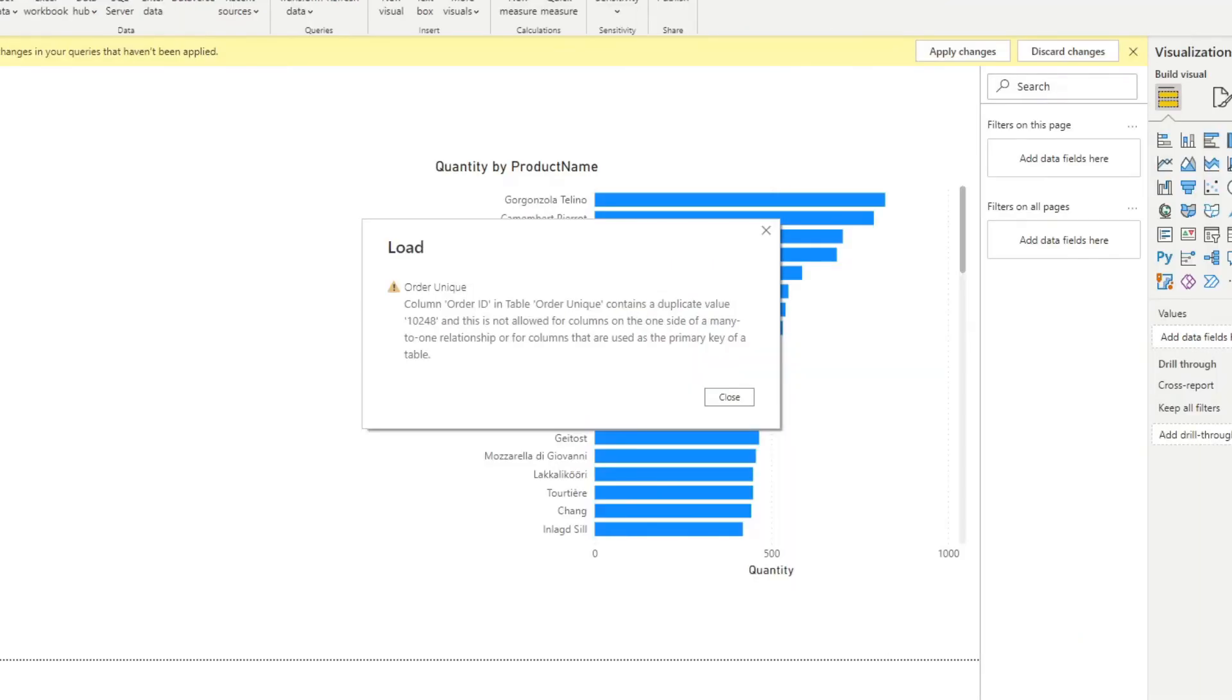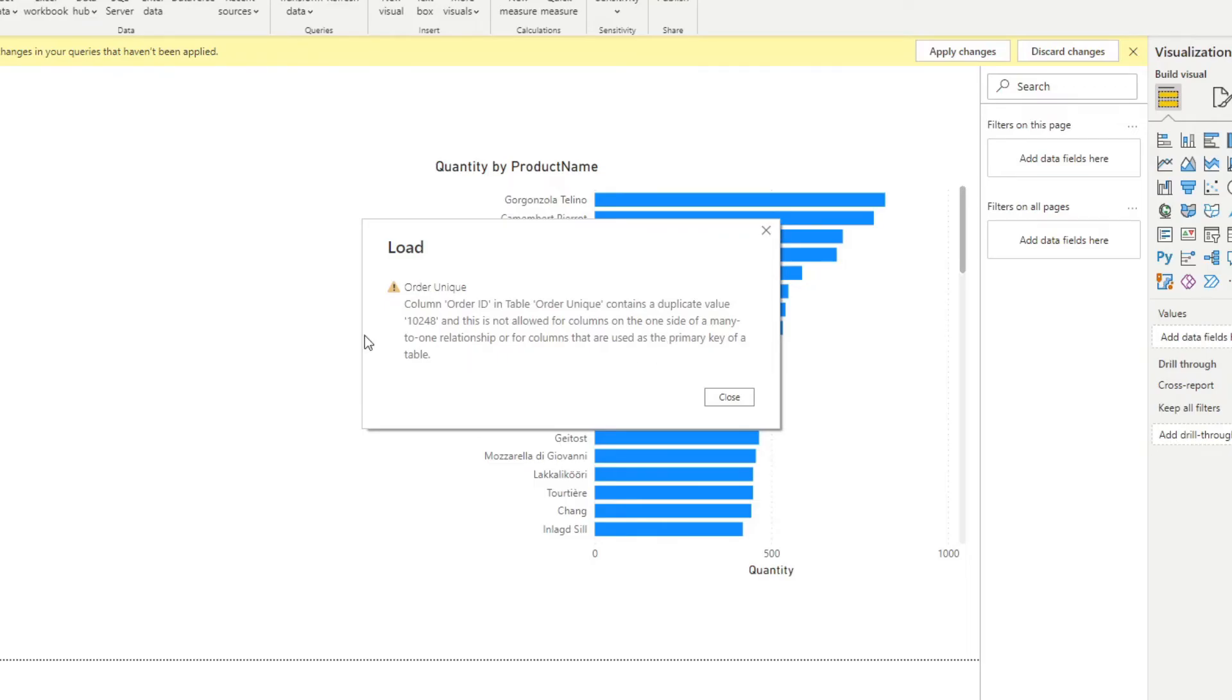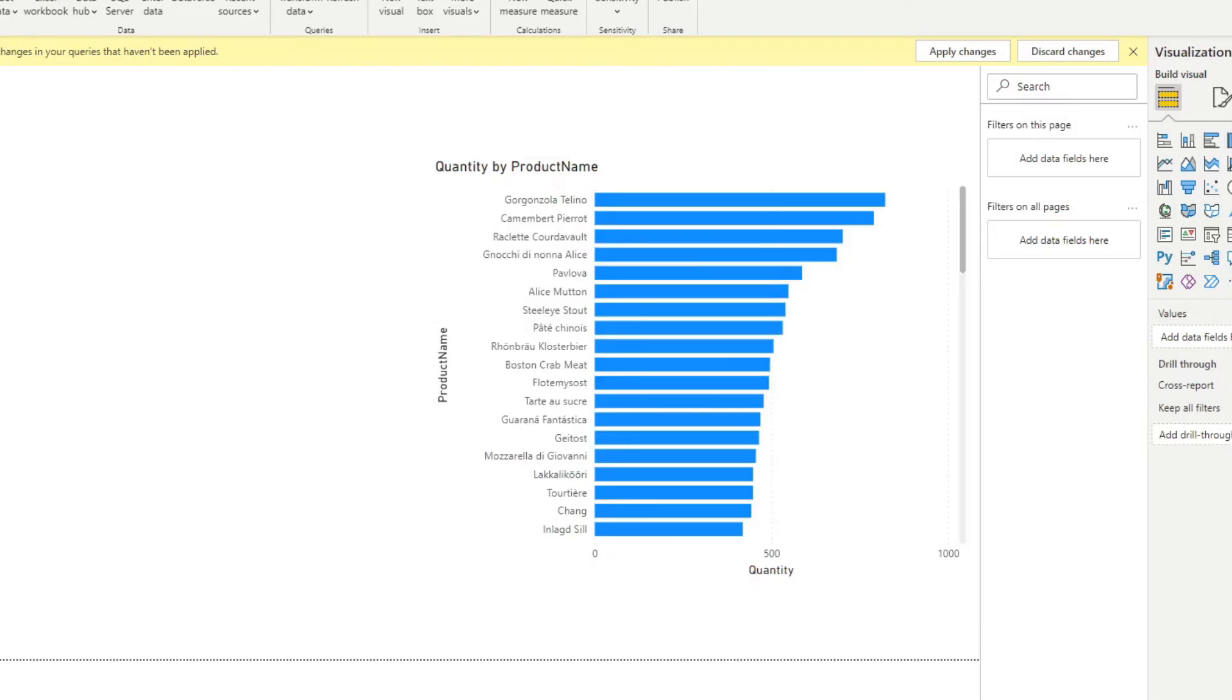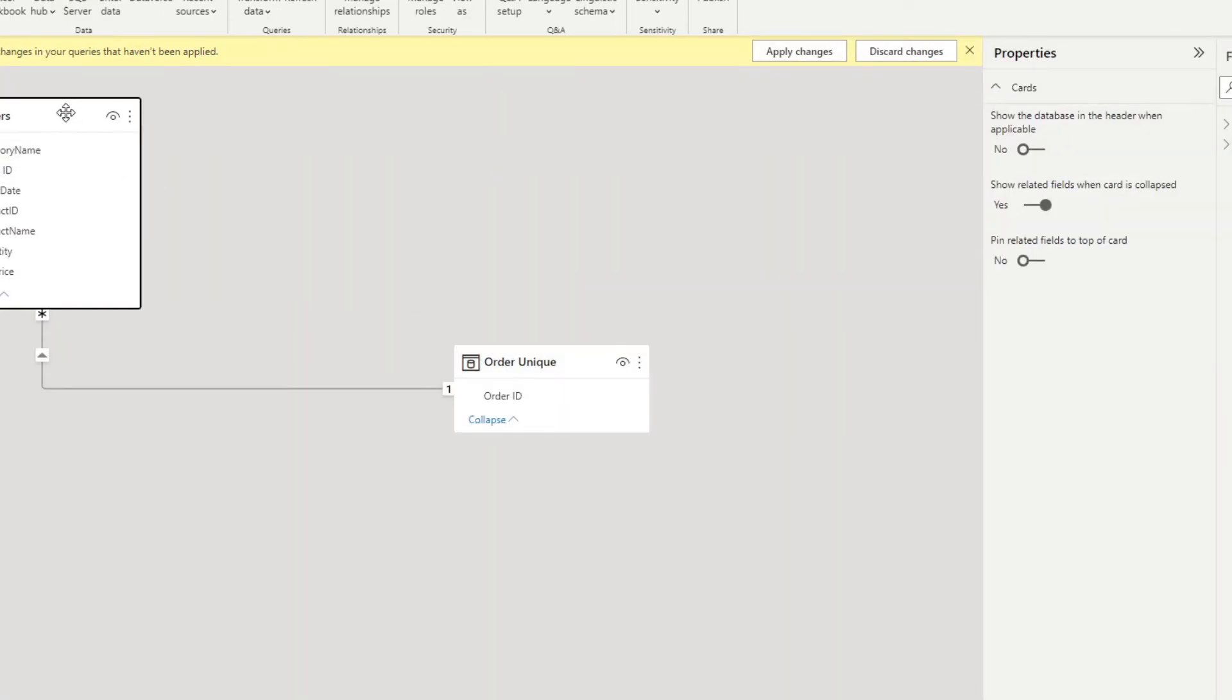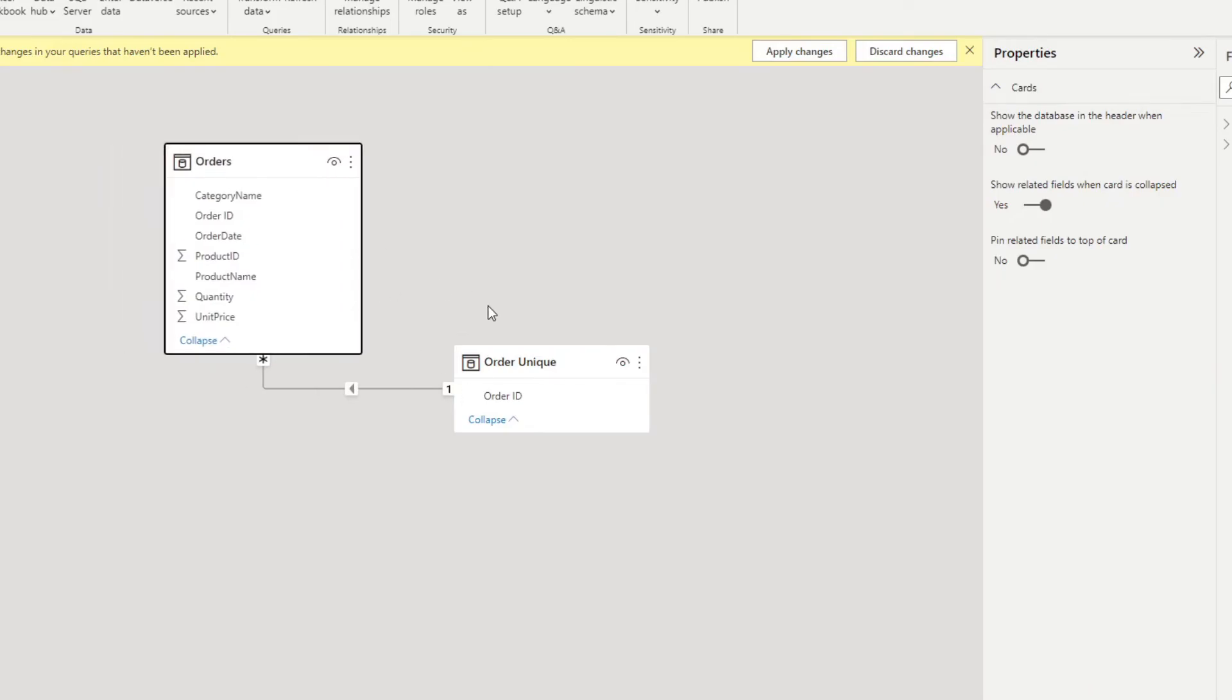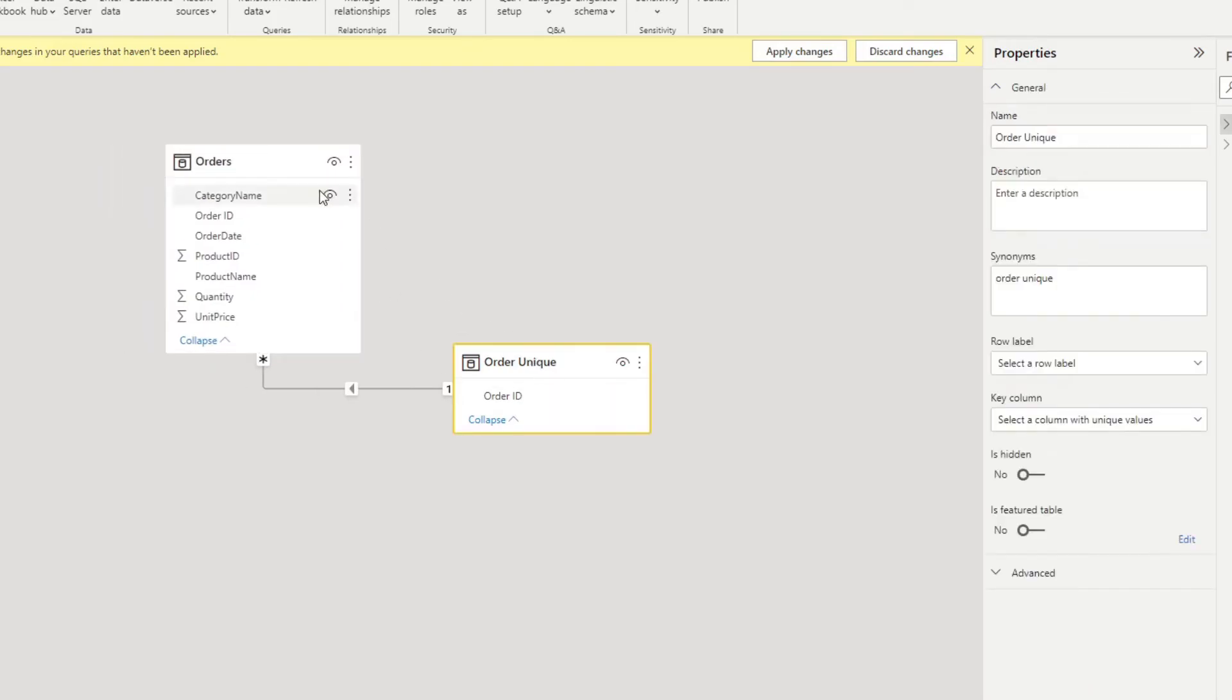Now let's move on to another error that you might face, which is pretty common. So this one says the table order unique contains a duplicate value and this is not allowed in the one side of a many to one relationship for the columns that are used for a primary key of a table. So it's a bit long winded. And basically, this is to do with relationships that you previously established. So at the moment, and off camera, what I've done is I've created a one to many relationship here between the orders unique table to the orders table.